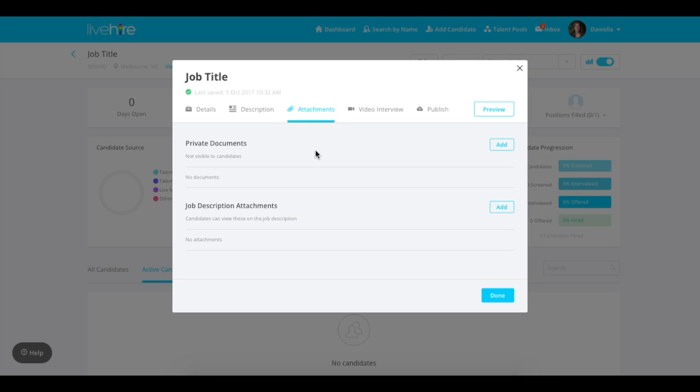Next go to the attachments. Here you can add private documents, which will only be shown internally, or public documents which will be downloadable by the candidates.